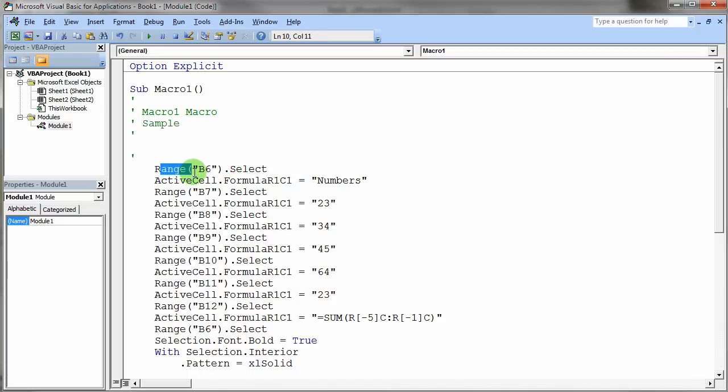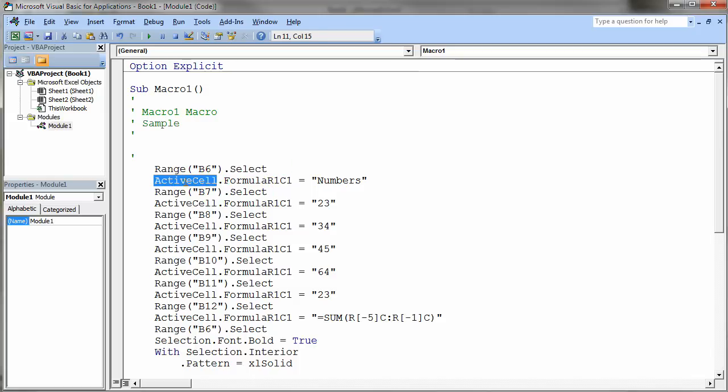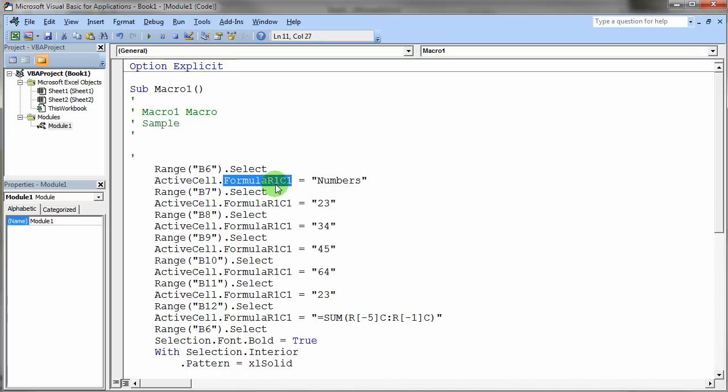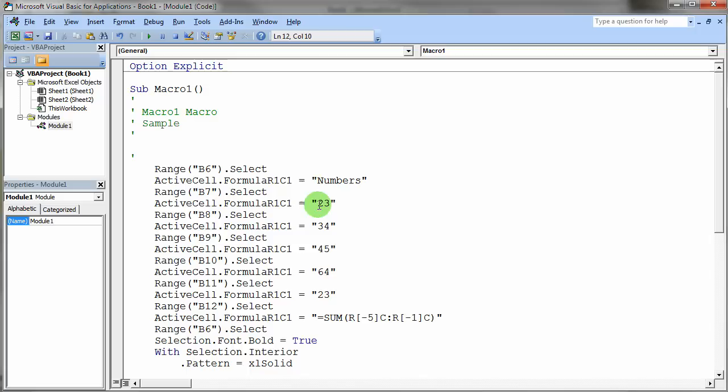This statement that we see right here is actually fairly easy to understand. It says range B6, so it says cell B6, and then it says select that cell. And then it says take the active cell, which of course is range B6 because it was just selected, and store into that cell this string "numbers". To store something in a cell one way to do that is to say formulaR1C1. That's the property of the active cell that lets us stick something there. The next thing it does then of course is it selects cell B7, stores the number 23, and then it just goes on down doing exactly what I typed on the screen, storing all those values into those cells.